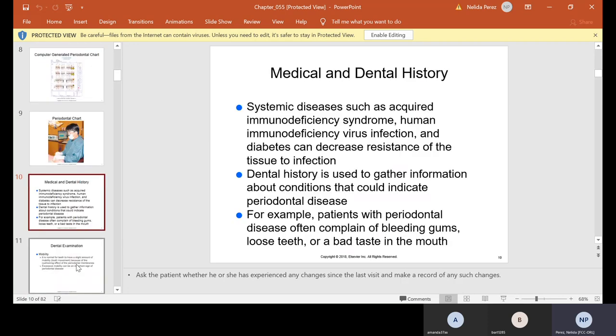Medical and dental history: systemic diseases such as acquired immunodeficiency syndrome (HIV infection) and diabetes can decrease resistance of the tissue to infection. Dental history is used to gather information about conditions that could indicate periodontal disease. For example, patients with periodontal disease often complain of bleeding gums, loose teeth, or bad taste in the mouth.